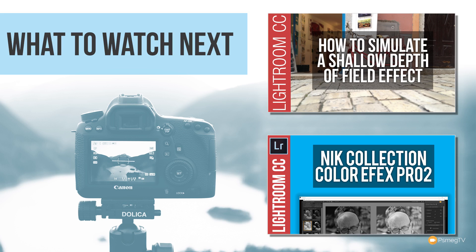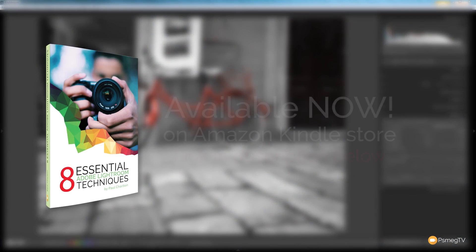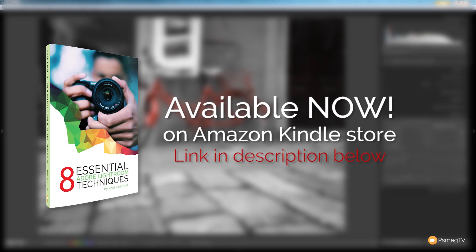And don't forget to hit that subscribe button to be kept up to date with all of the new content we add every single week. If you do enjoy the tutorials we put out on this channel, please consider popping over to Amazon where you can purchase the new e-book we've released on the Kindle Store. Eight Essential Adobe Lightroom Techniques where we go into detail about different techniques that every Adobe Lightroom user should really have in their arsenal. The link is in the description below and your support is much appreciated. Well, until next time, take care.